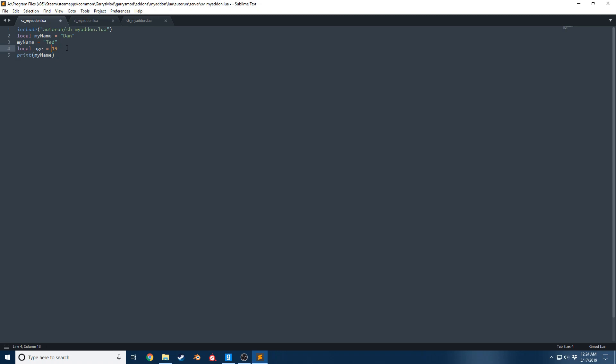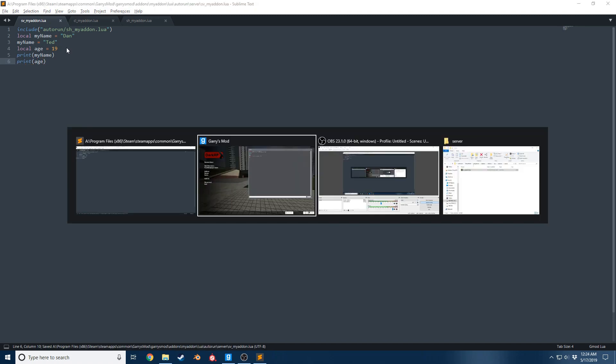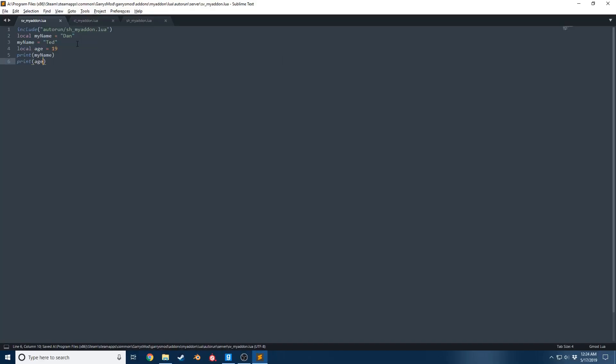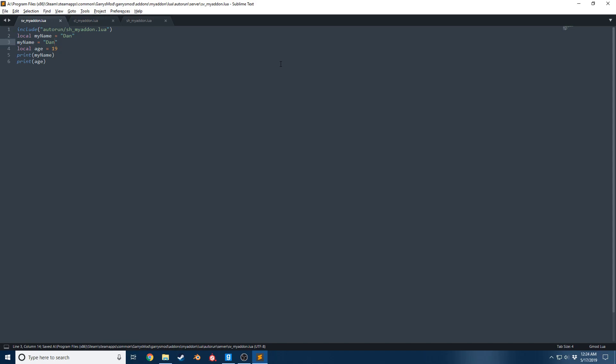In this case it is an integer, so if I go ahead and print myName and age, now you can see it says Ted and 19. I'm gonna go ahead and update this and say Dan so we can actually understand what is being printed a little bit easier. We're gonna do some concatenation.